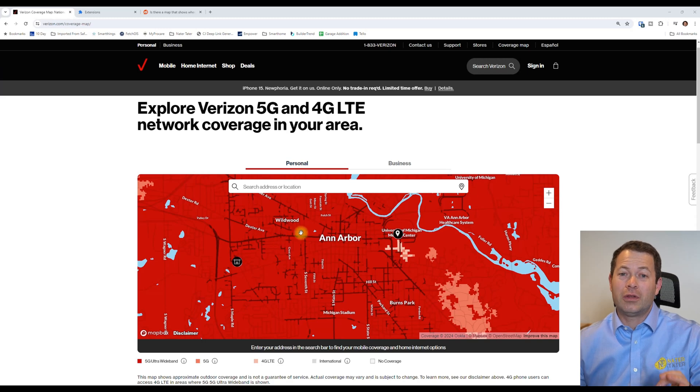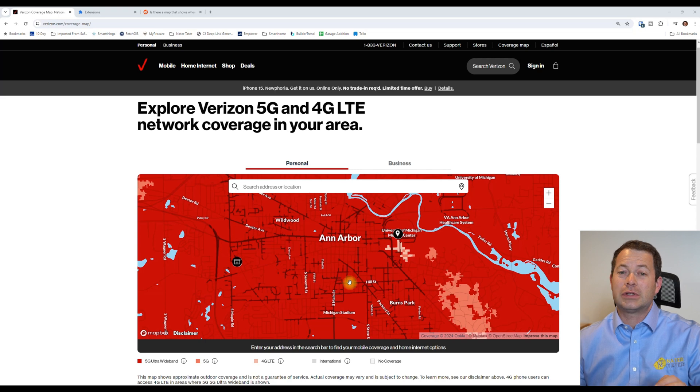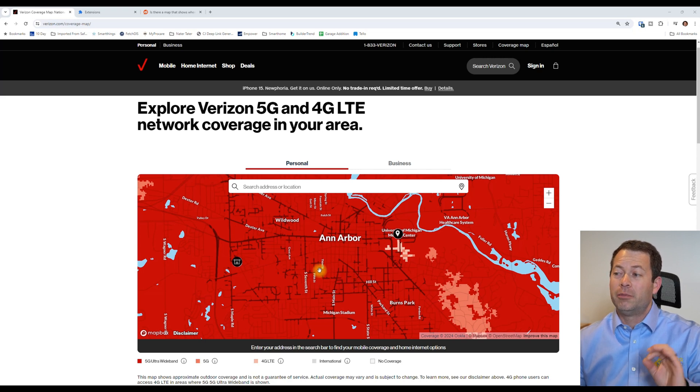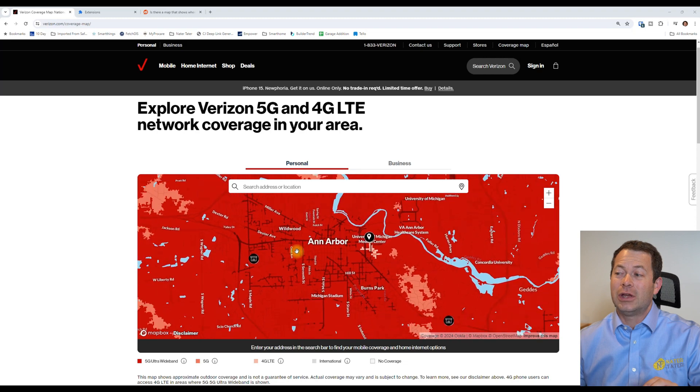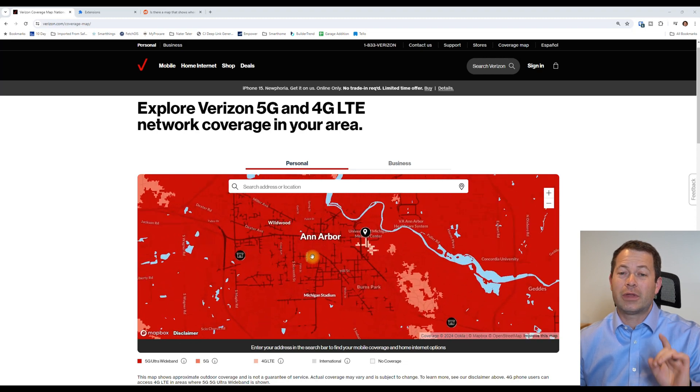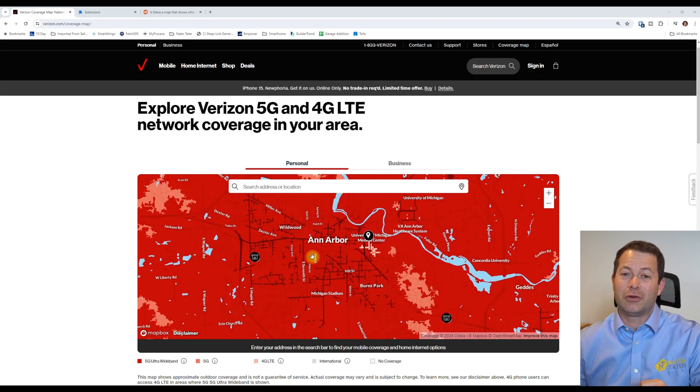All right, so this is how you want the Verizon coverage map to look like with the dark areas along these streets as the millimeter wave coverage on their map. But you can't see this naturally on Verizon's map without some tricks, so let's go into how you get this.